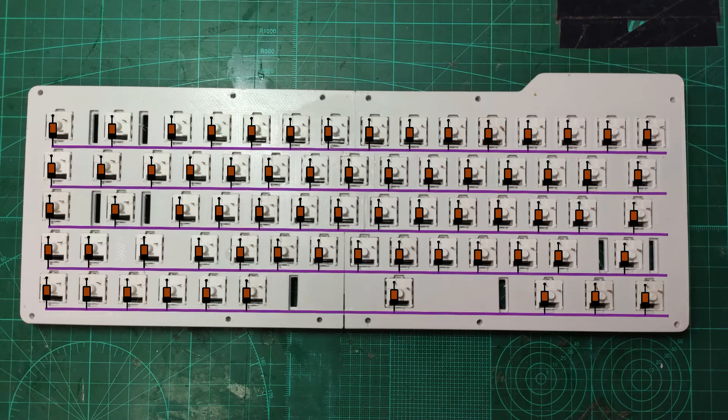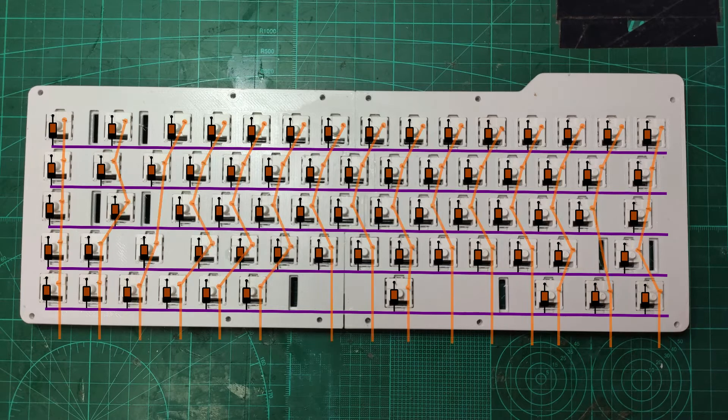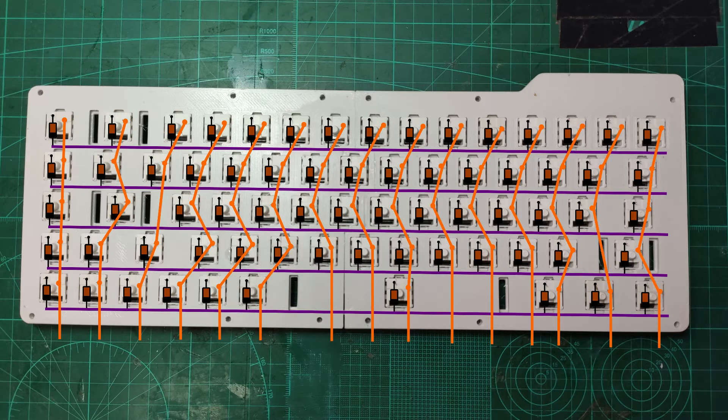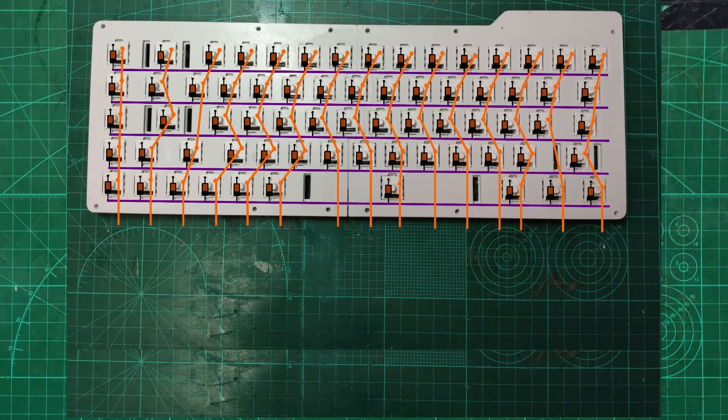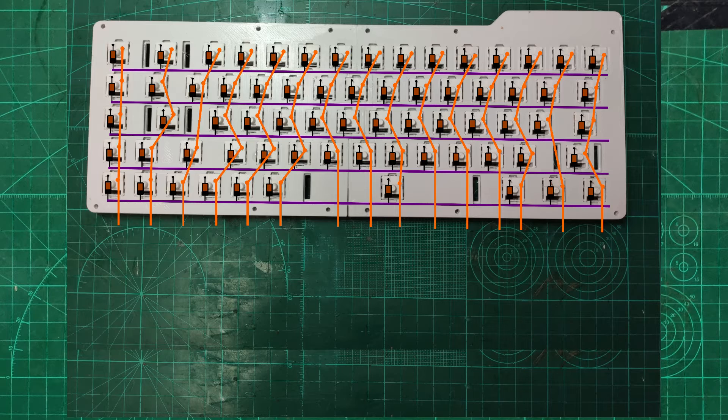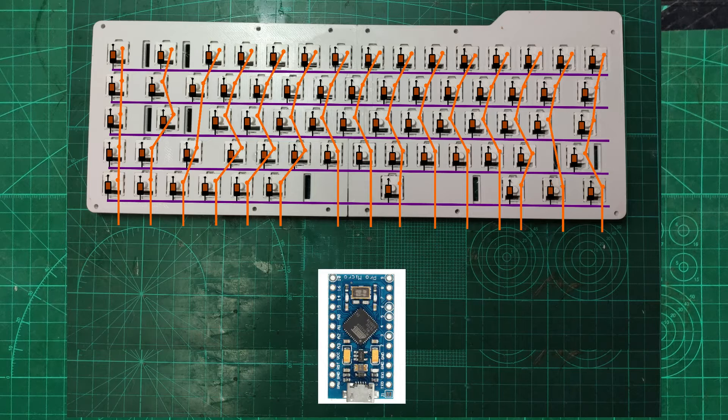Then the diodes are connected together for each row. After that the switches will be connected in the columns with their right leg. So far this is the same as on TADA68 diagram but here comes the difference with the Arduino which has different pinout.